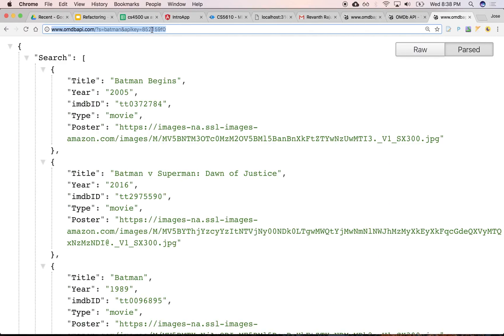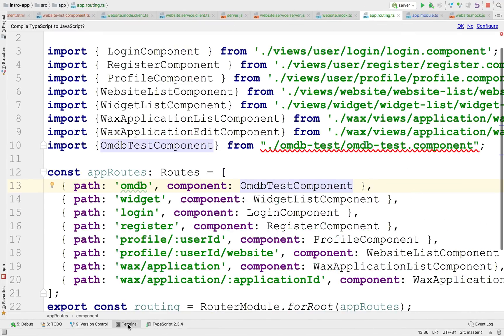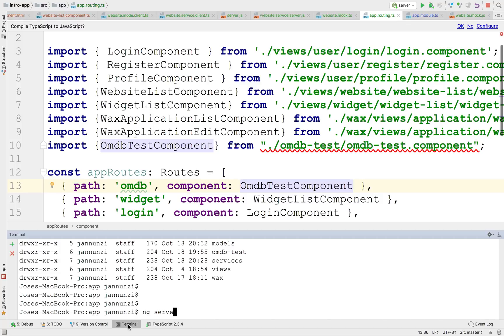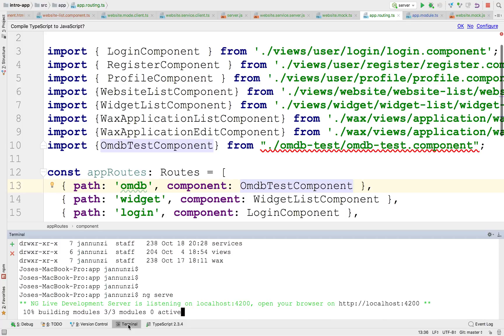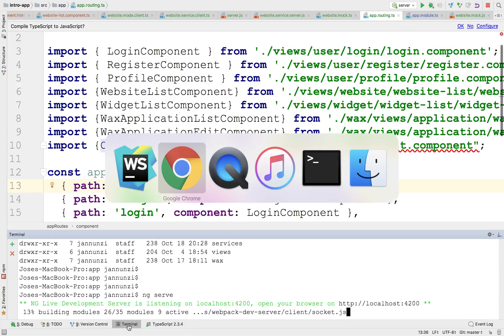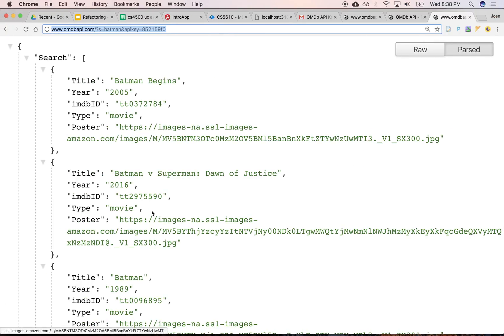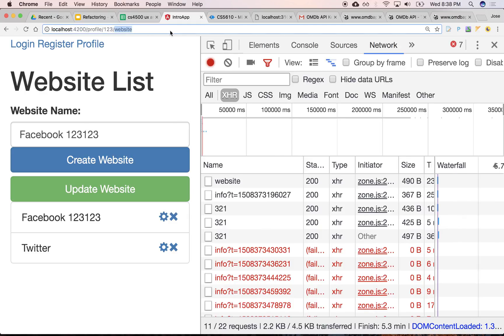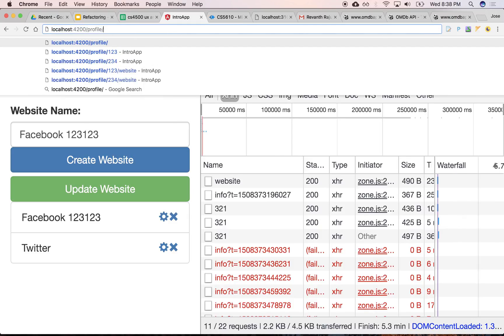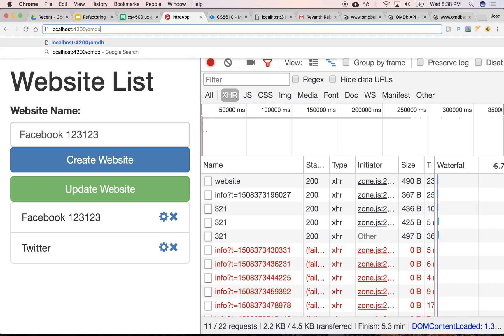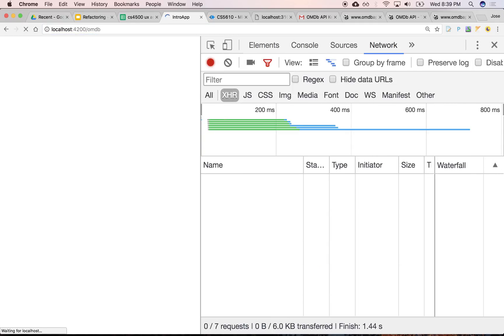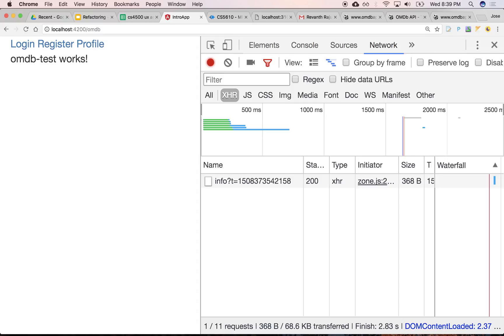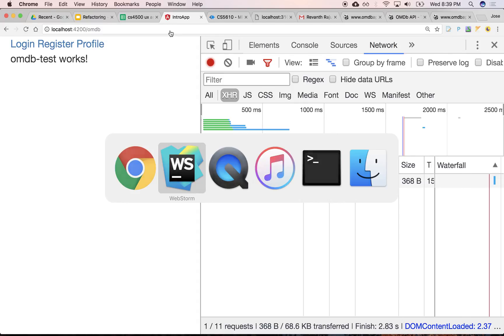So it imported the OMDB. So now if I restart, if I restart ng-serve, if I navigate to slash OMDB, it'll take me to that component. So it's a plain vanilla component. There's nothing special about it.